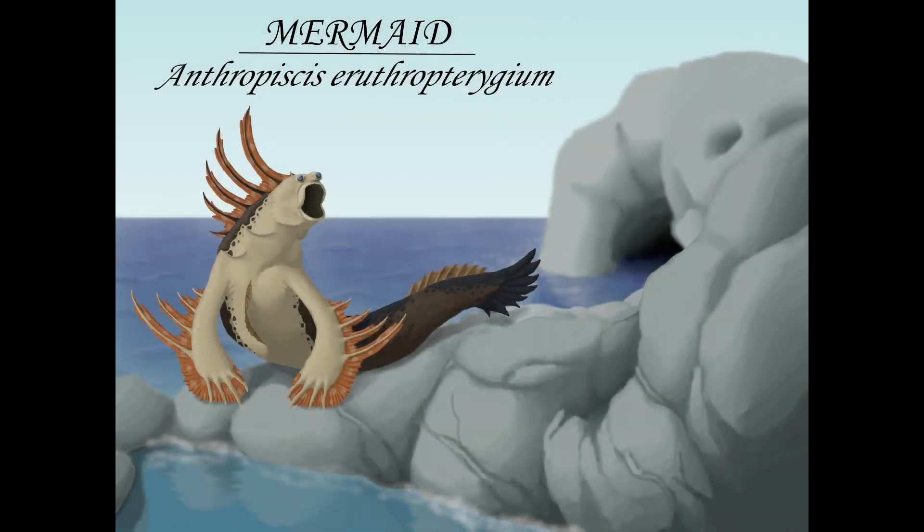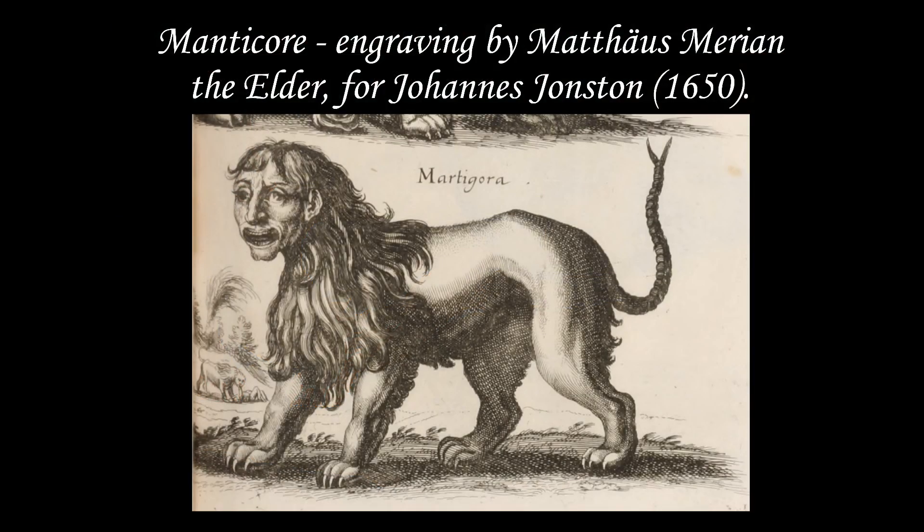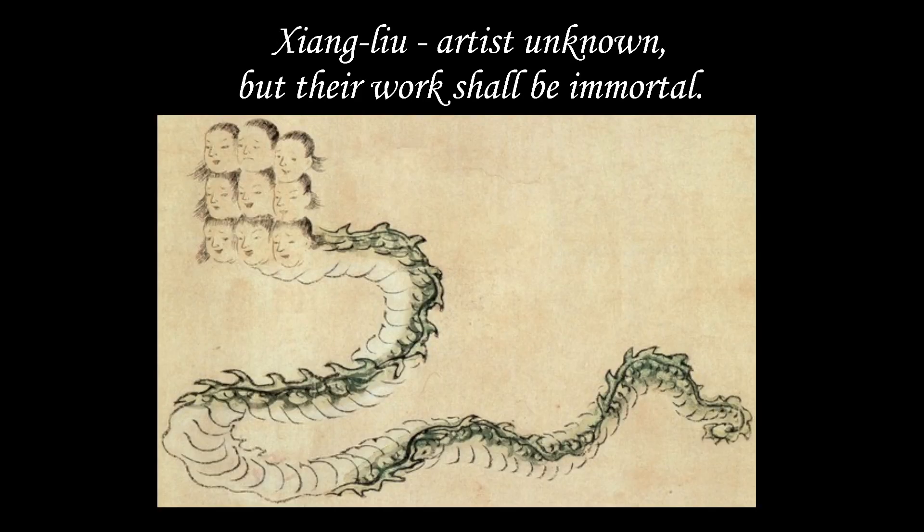And that's it for a speculative biology look into mermaids. Beautiful maidens of the sea, these mermaids are not. As mentioned before, in our video on manticores, it can prove tricky to balance proper animal anatomy with the human features of many mythological creatures, and the presence of these features in an animal would most likely make them look very unnerving.